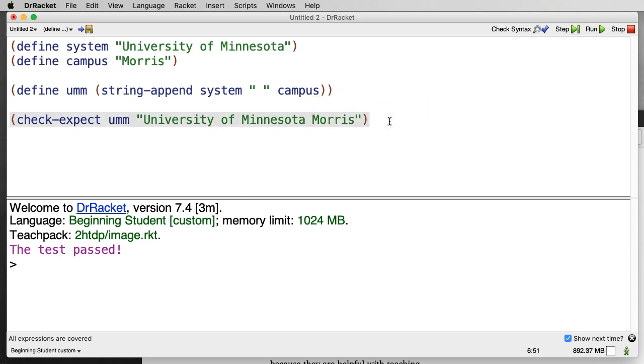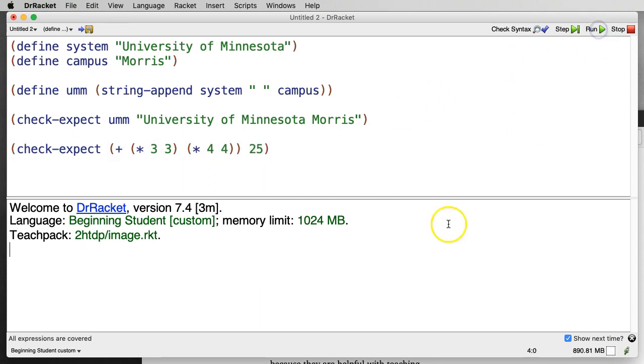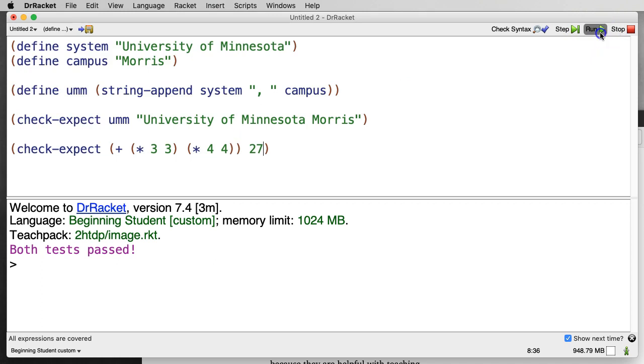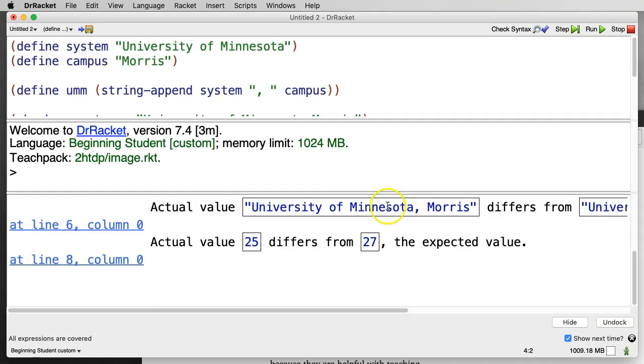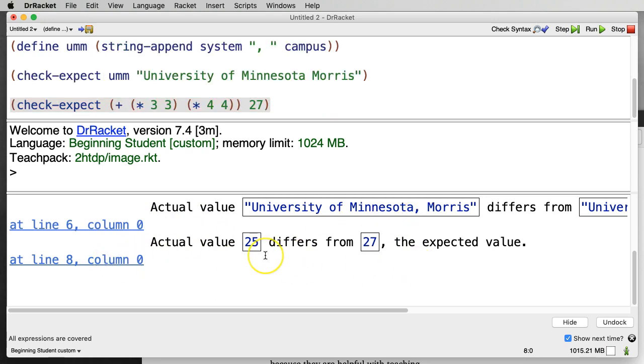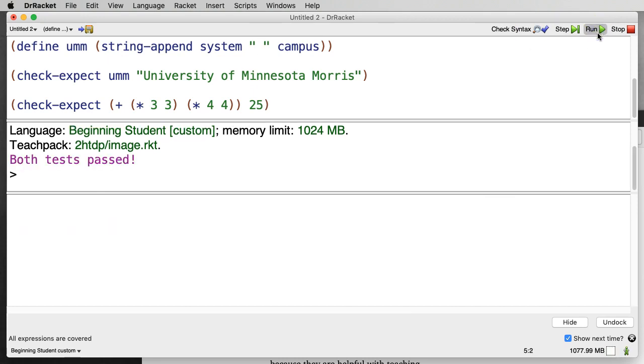And we can do other mathematical things so we can check-expect that, for example, the sum of three times three and four times four is in fact 25. If we say run, it will say that both tests pass. So if tests pass, we just get this nice message. If a test fails, then we would get an error like we had before. So if I insert a comment here, and let's say I change this to 27, now both the tests will fail, and it indeed shows two tests failing. At line six, we have that this one's not right because it has a comma in it, and that this one's not right because we got 25 when we were expecting 27. So if we change this back to 25, and we get rid of the comma, and we run again, we get the both tests pass. Huzzah!